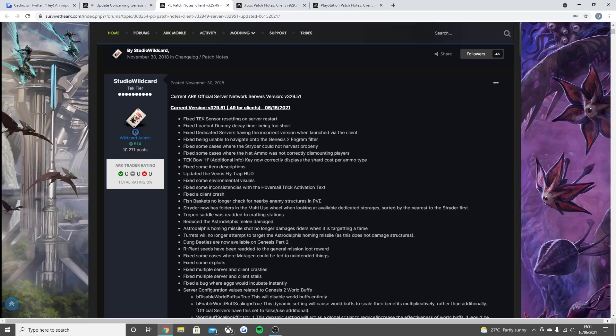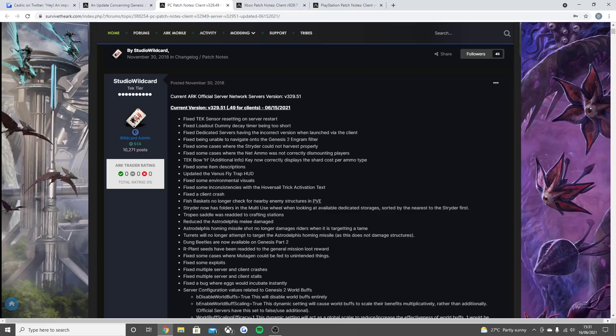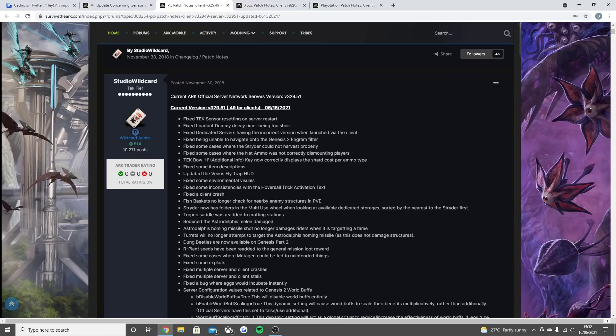Fixed tech sensor resetting on server restart. Fix loadout dummy decay timer being too short. Fix dedicated servers having the incorrect version when launched via the client. Fix unable to navigate onto the Genesis 2 engram filter. Fix some cases where the strider could not harvest properly. Fix some cases where the net ammo was not correctly dismounting players. Tech bow additional information key now correctly displays the shard cost per ammo type. Fix some item descriptions.